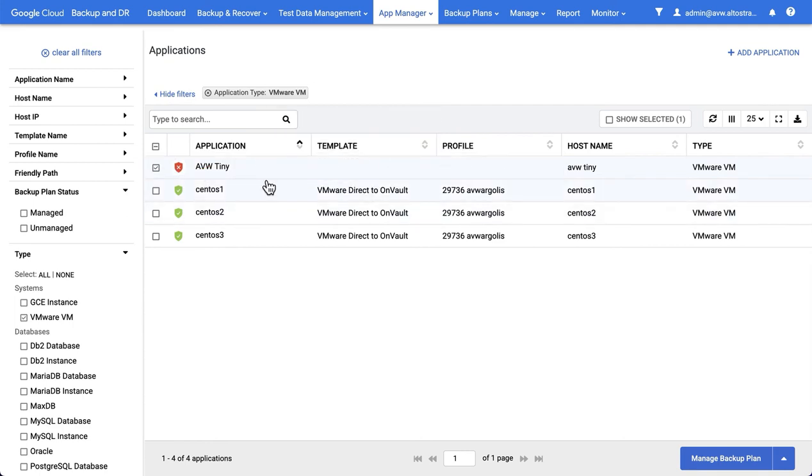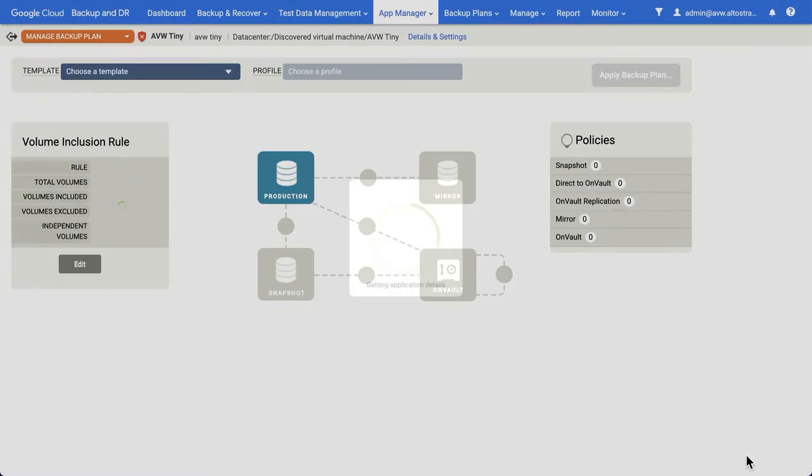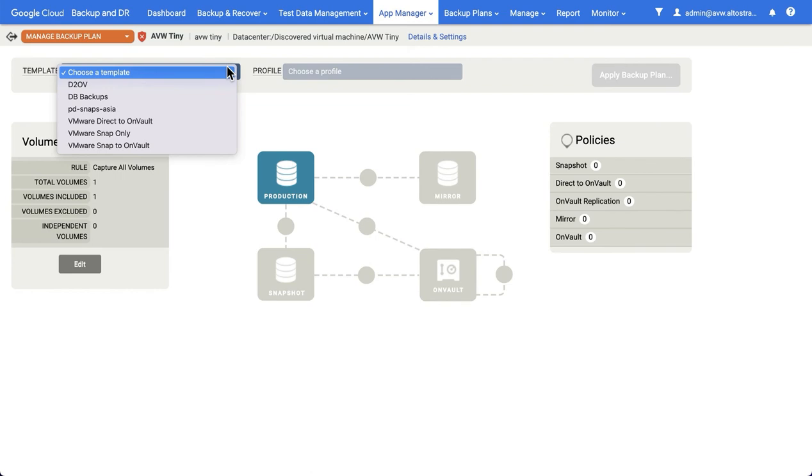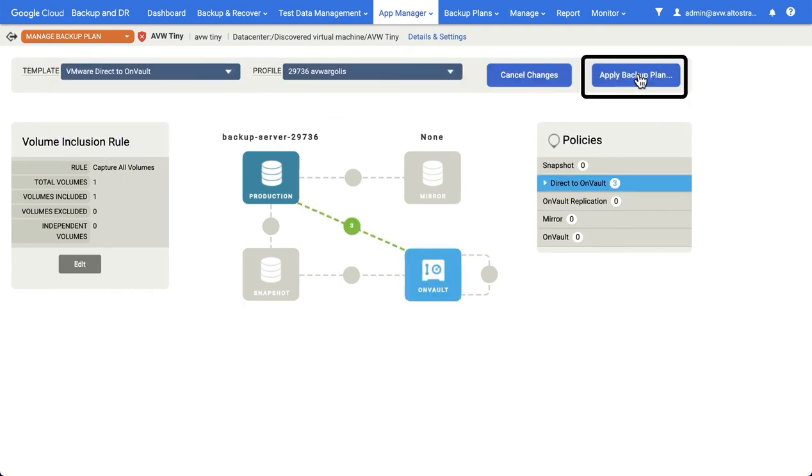If you want to apply a backup plan, simply select the VM, then select Manage Backup Plan, choose your template, choose your profile, and select Apply Backup Plan.